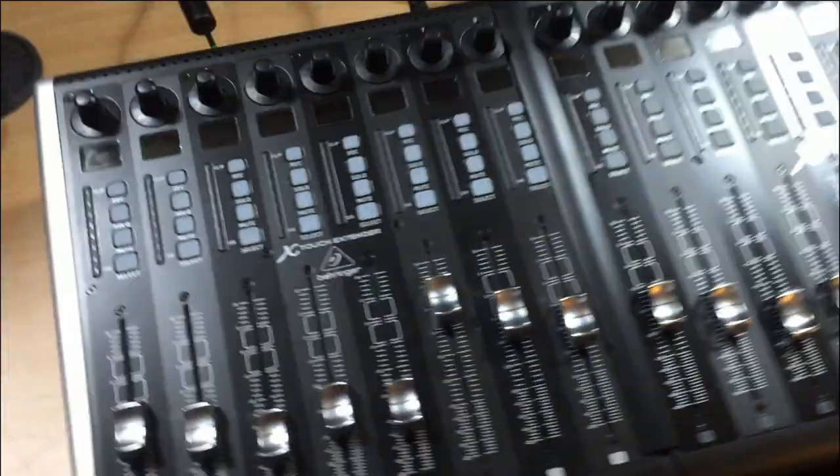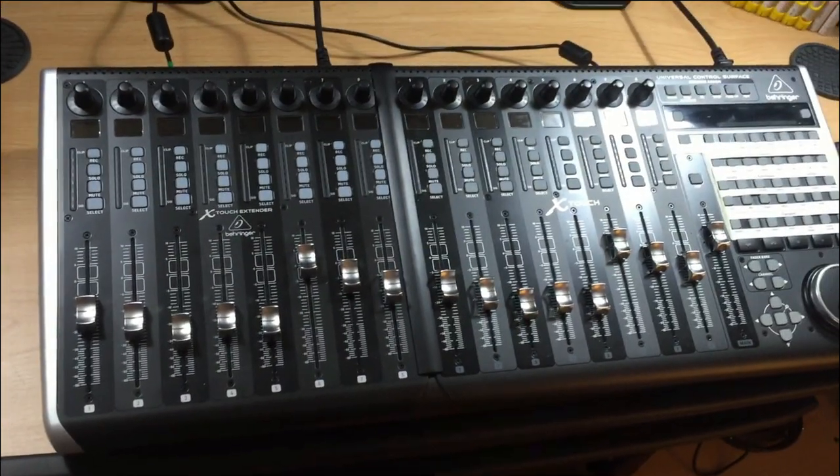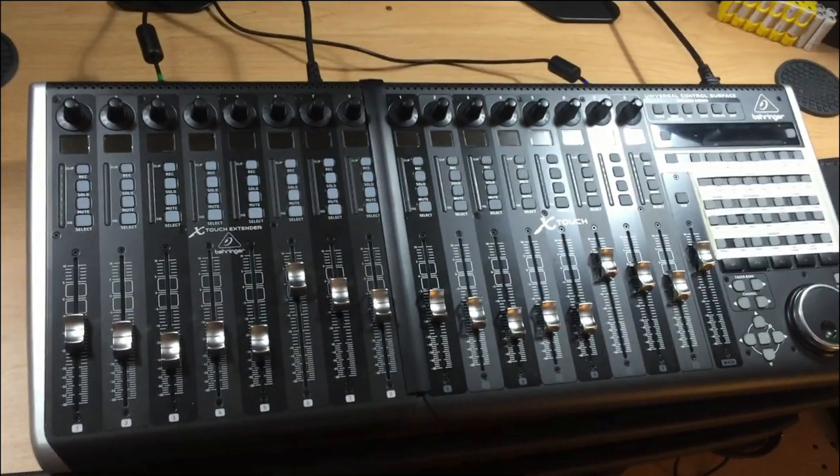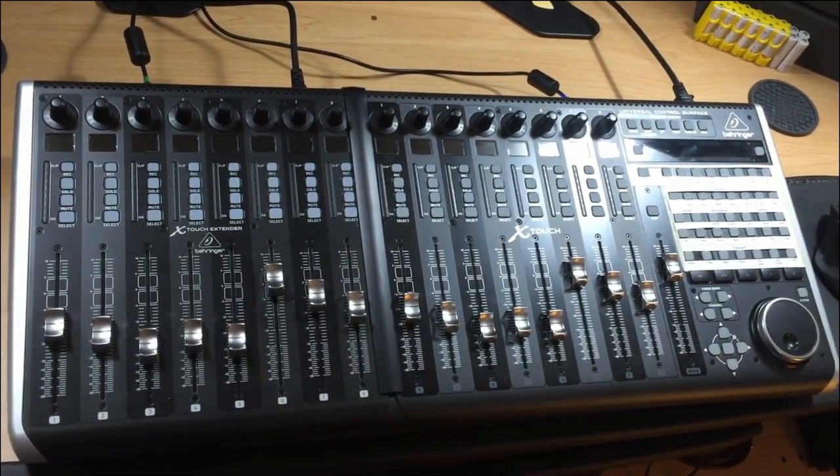I'm in the process of linking the two units through MIDI so that one is slave to the other. I'll be back with more information on that soon.